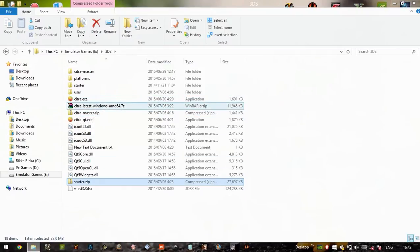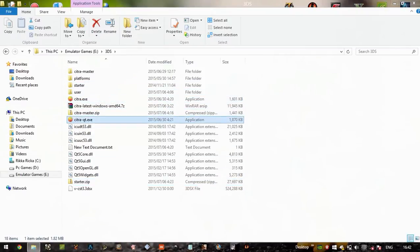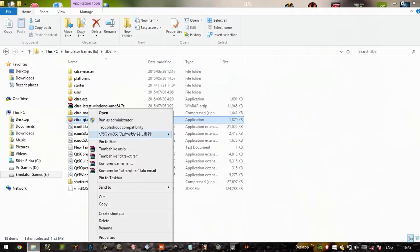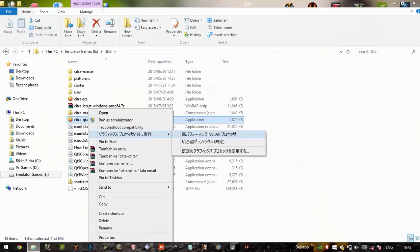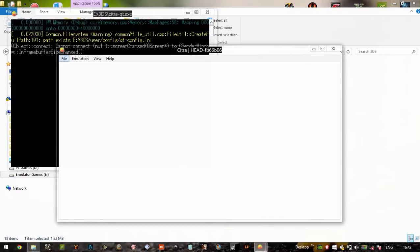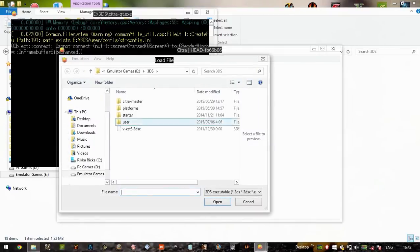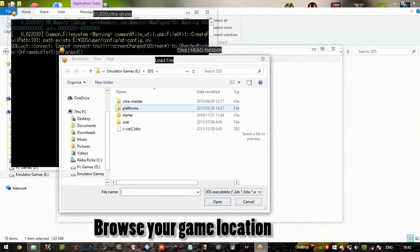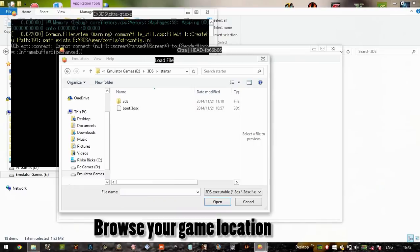And now I'm opening the 3DS Simulator, just run with NVIDIA processor. Now load the file, and I just want to open the starter.